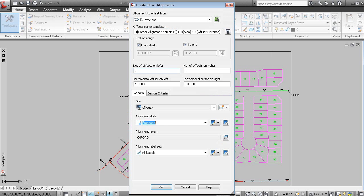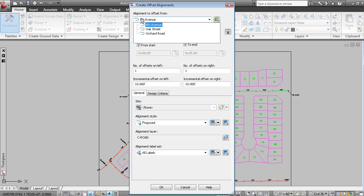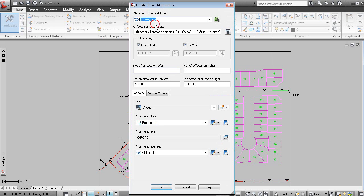Pick the centerline alignment. Here's the alignment that we're offsetting. Here's your naming template for the offset alignments. You can pick a side. So we'll go 12 feet to the left and 12 feet to the right.